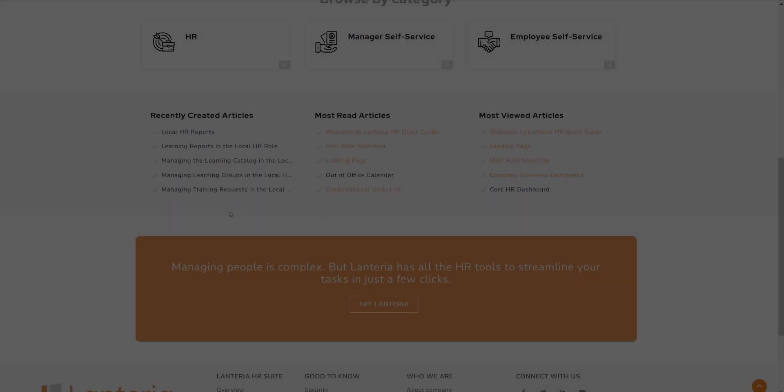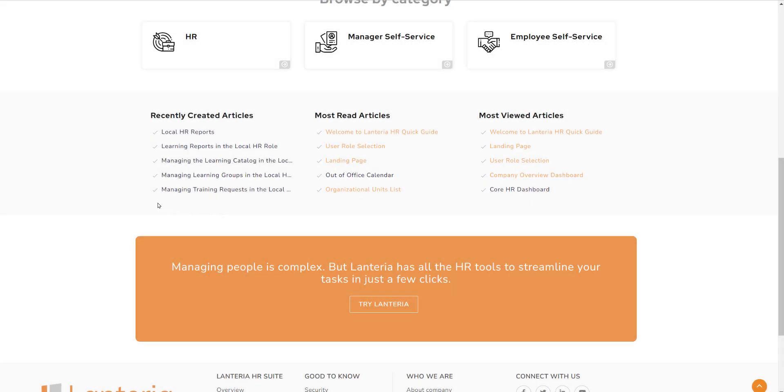Our homepage also includes recently created articles, which details new features within our product suite, most read articles, and most viewed articles based on our clients' popularity.